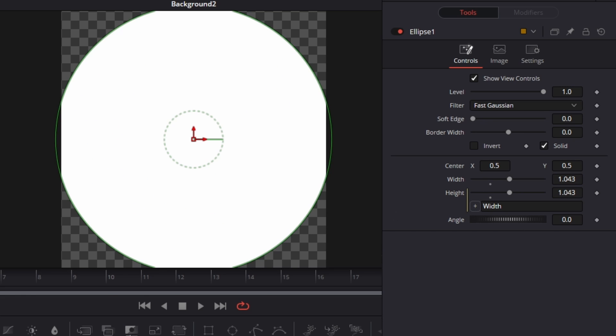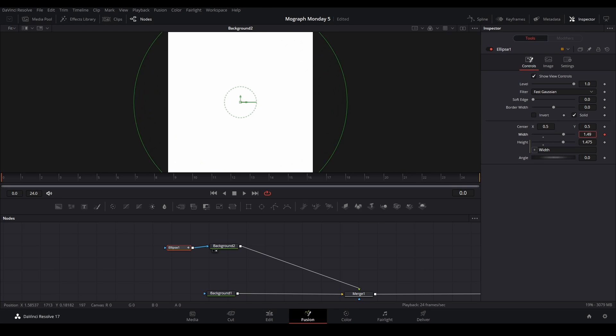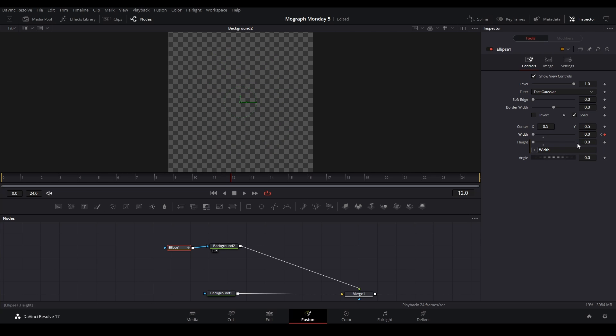Basically what we're going to do is animate this circle. So we're going to have it be really big at the beginning, keyframe it right there, and then we're going to go like 12 seconds in and then we're going to change it to zero.